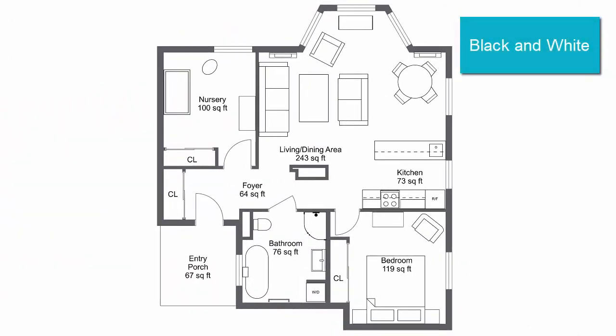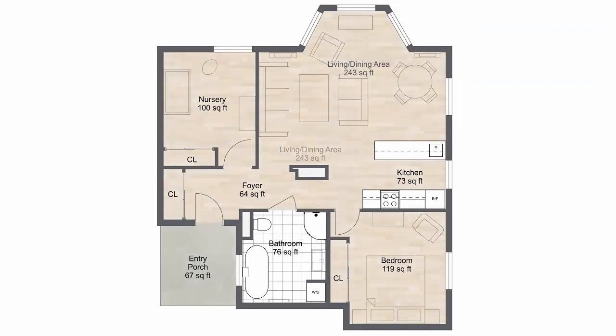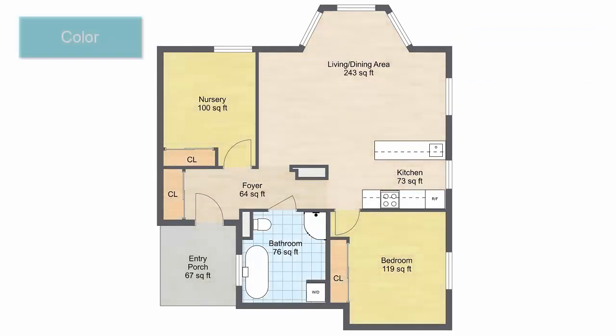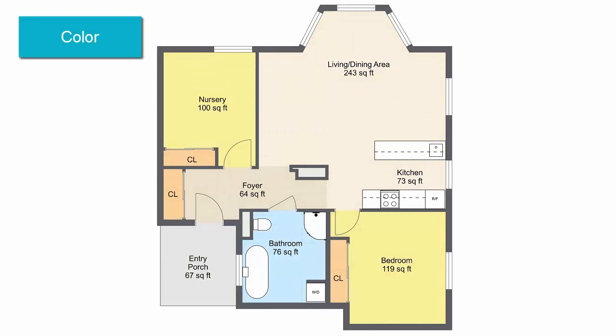Create 2D floor plans in black and white, with floor materials, or use color to identify room types and features.